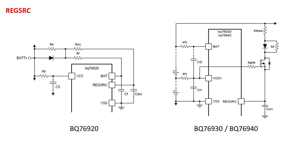For the BQ76930 and the BQ76940, a source follower circuit is needed, where the FET is used to provide current to the reg source input from the positive battery terminal while reducing the voltage to a value within the voltage range for the pin. The FET dissipates power from the load current, so care should be taken to select a FET with the proper power dissipation ratings. There is a very detailed discussion on the reg source supply in the top design considerations app note.